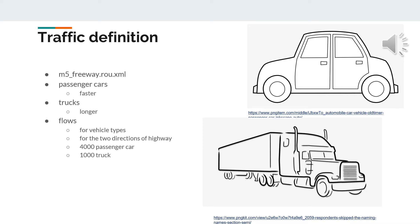To create the traffic from hundreds of vehicles, we defined flows of the two types of vehicles individually for the two opposite directions of the highway. With this method, we can define a high amount of traffic without defining more thousands of vehicles one by one. There are four times more passenger cars than trucks during the simulation.